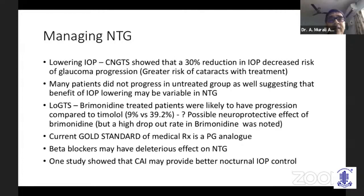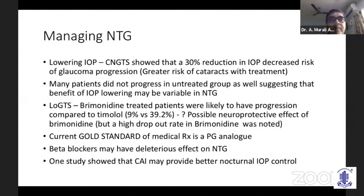The low-tension glaucoma treatment study used brimonidine: only 9% progression was observed in brimonidine-treated eyes compared to 39% with timolol, suggesting a possible neuroprotective effect. However, this study had a very high dropout rate with brimonidine, which must be kept in mind. The current gold standard for medical treatment of NTG is a prostaglandin analog. Beta blockers are said to have a deleterious effect on NTG and should not be used. Carbonic anhydrase inhibitors may offer better nocturnal IOP control.